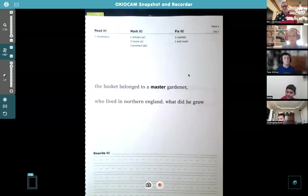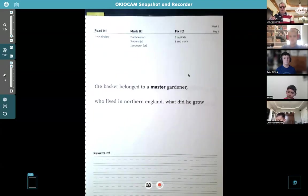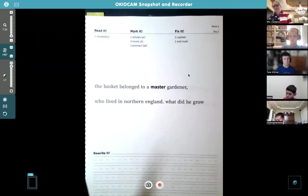Have you heard that term before? It's a phrase — an idiom. 'This is not your first rodeo' meaning you know the drill, you know what you're doing, you've done this before.